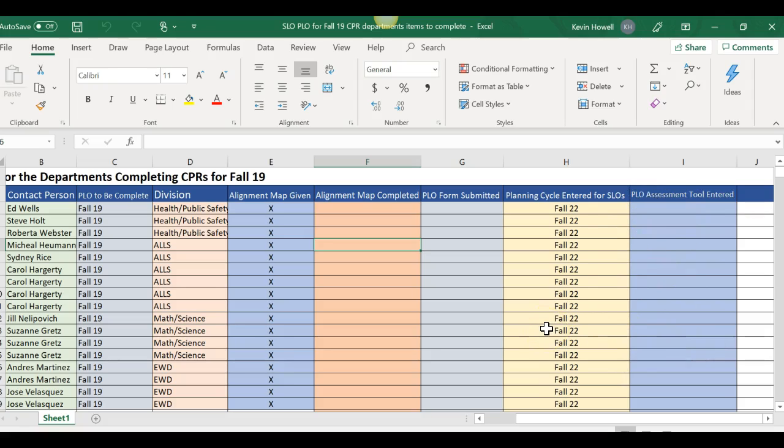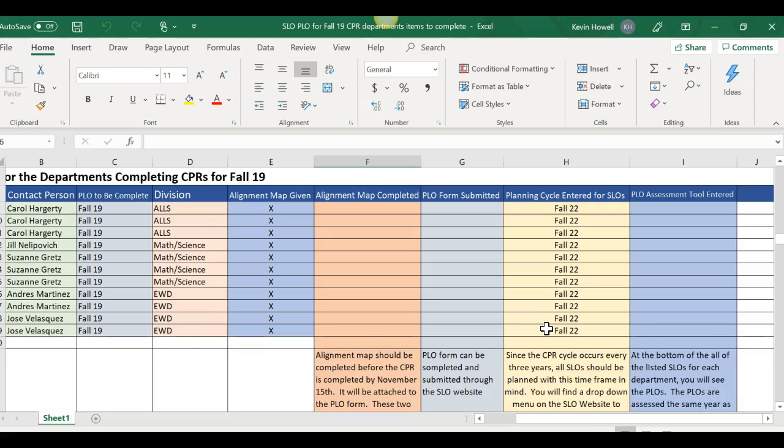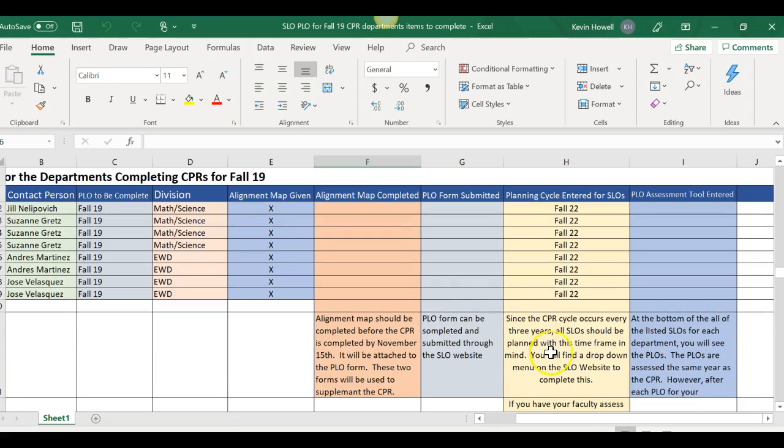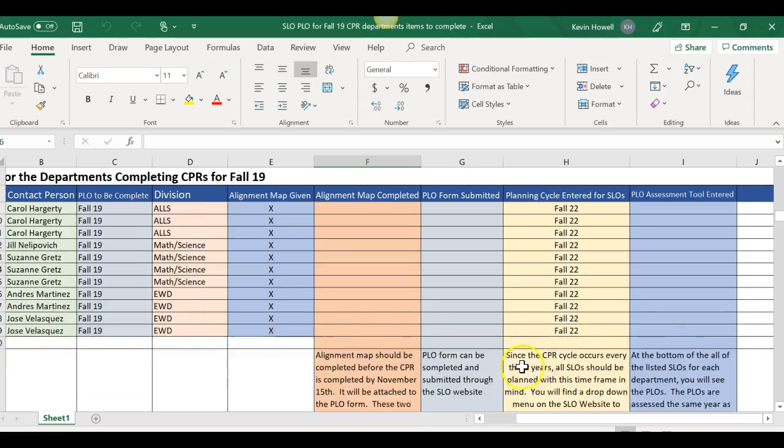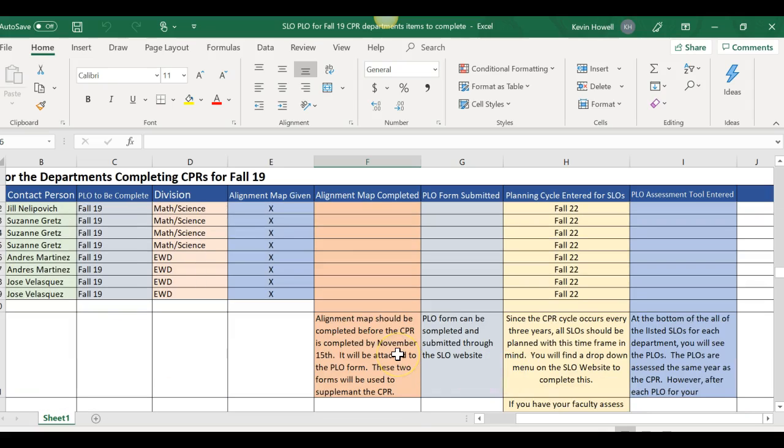So if you have any questions let me know. I also put some information here, it's basically everything I just talked about below each column. So good luck, let me know if you have any questions. Thank you, bye.